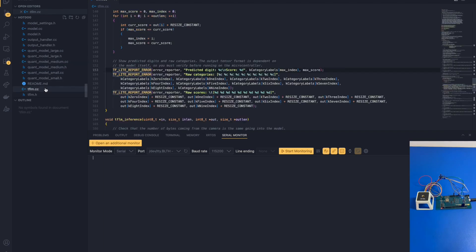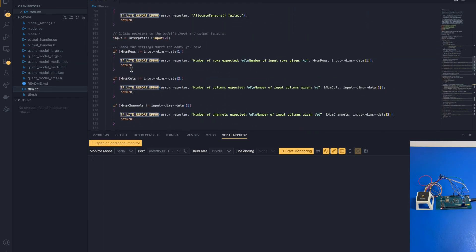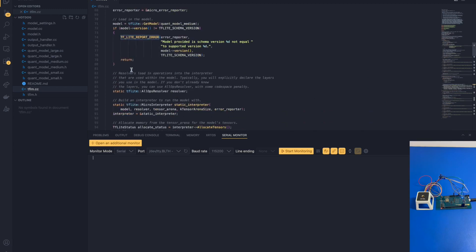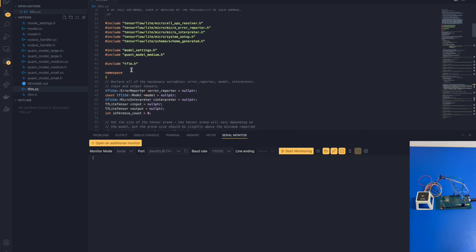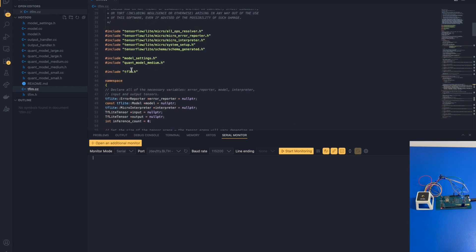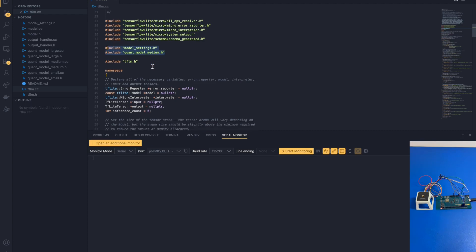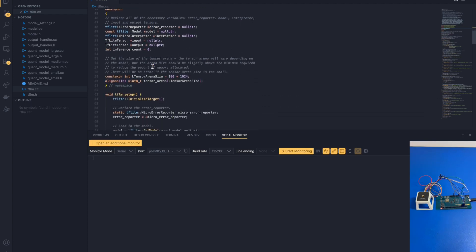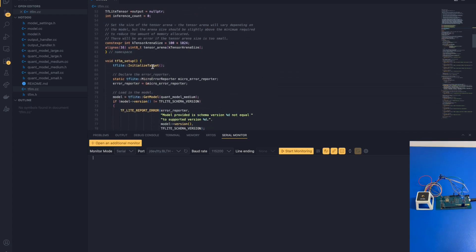And last but not least, the tflm source file. This contains all of our information and how we set up the model in the first place. A couple of things here to remember. First of all, we need to import our model settings as well as the model itself. Second of all, we need to define a couple of functions. The tflm setup initializes and builds the interpreter. The interpreter is what's going to run our model.